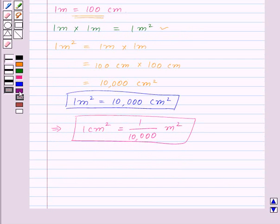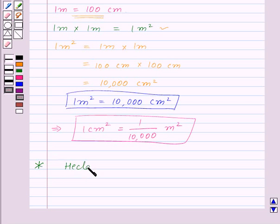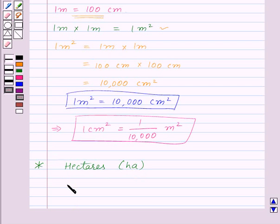We generally measure the area of land in hectares, which is denoted by HA. And 1 hectare is equal to 10,000 meters squared.